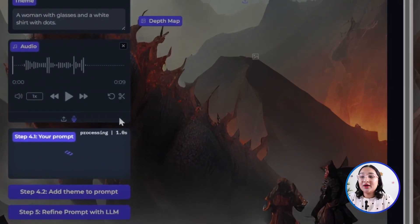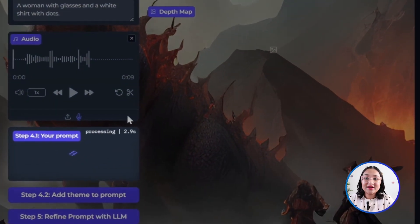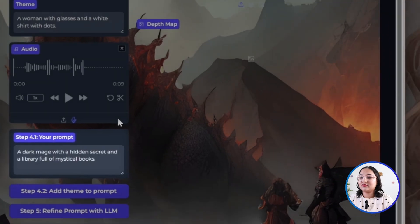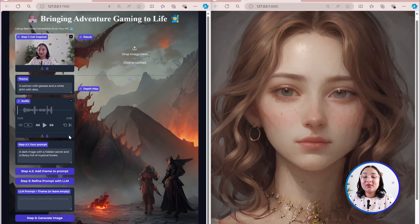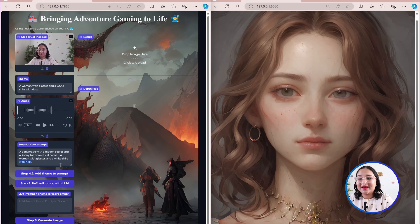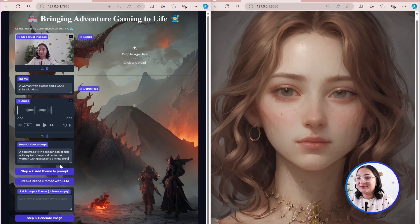I went ahead and stopped it here and the model is now transcribing my speech to text in real time. Now that we've got the transcription in place, we can go ahead and click on this button, 'add theme to prompt', in order to append our theme to our prompt. We can, of course, modify it textually if we'd like — for example, maybe we want to only include a woman with glasses and a white shirt and remove certain parts while keeping the rest of the prompt completely intact.